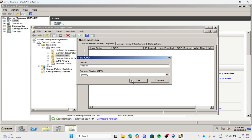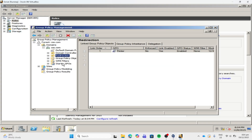Then click OK. We have our GPO under redirection.